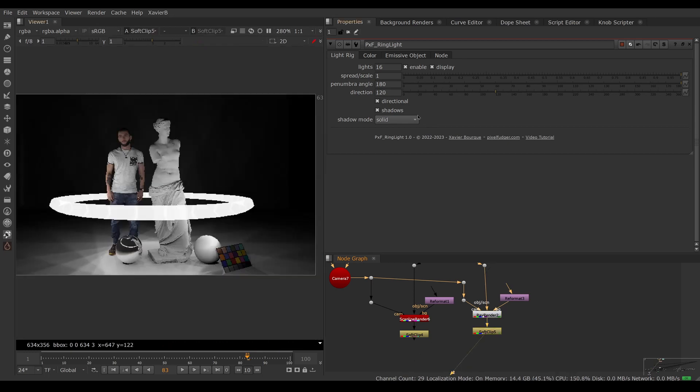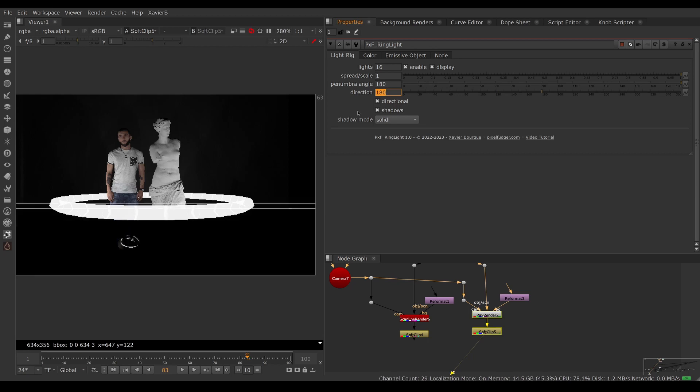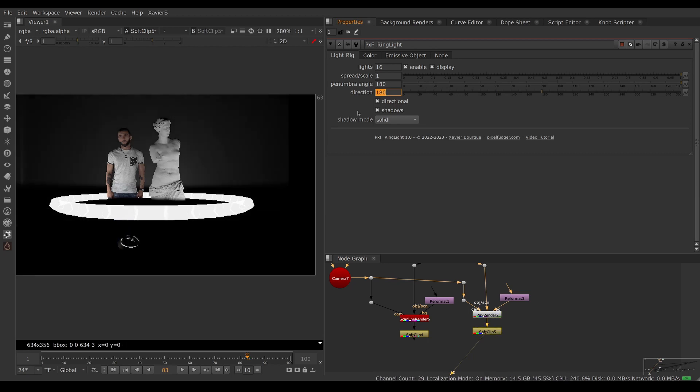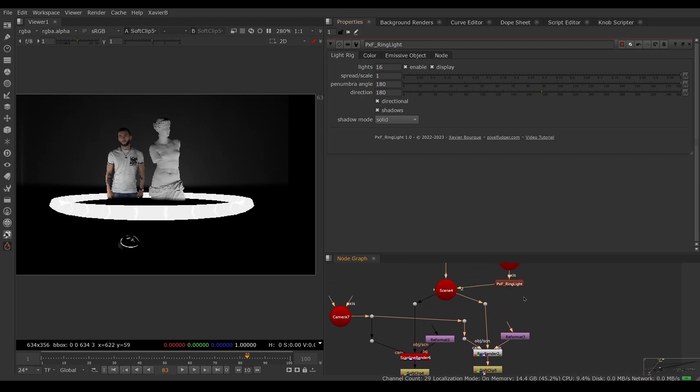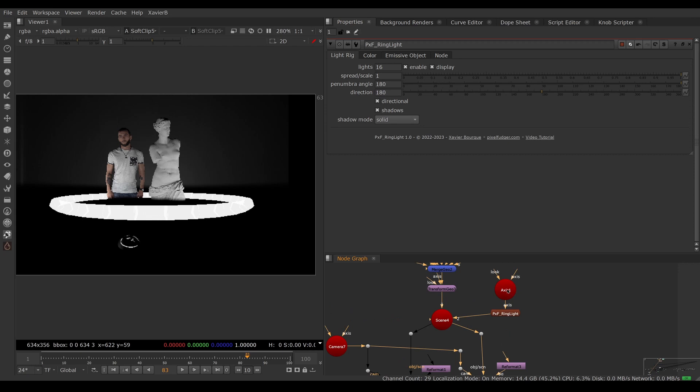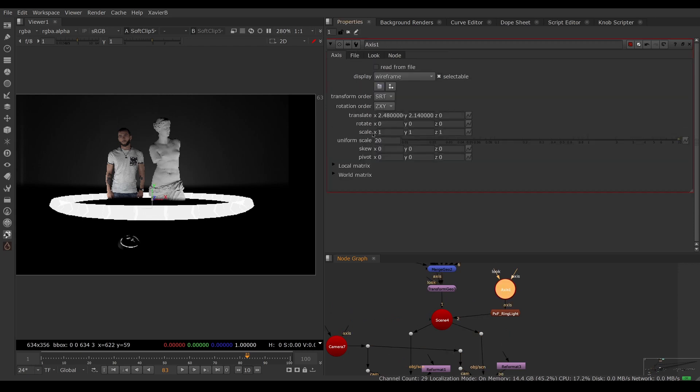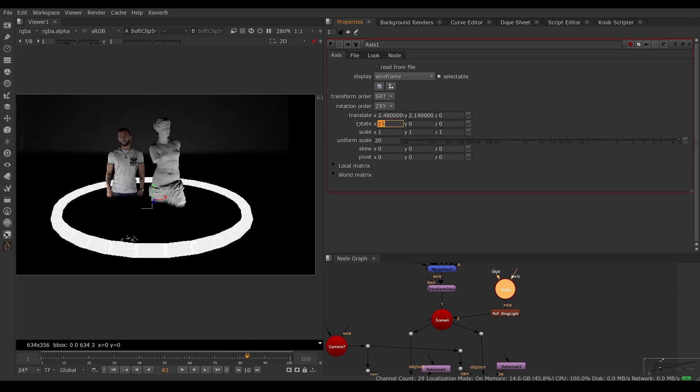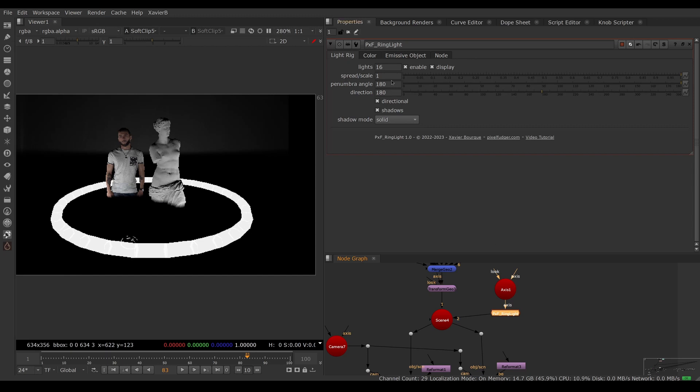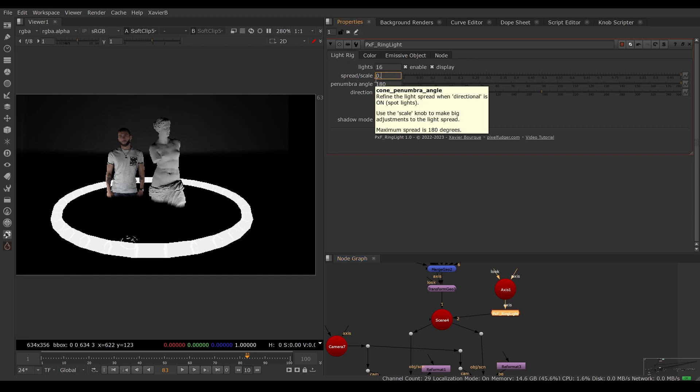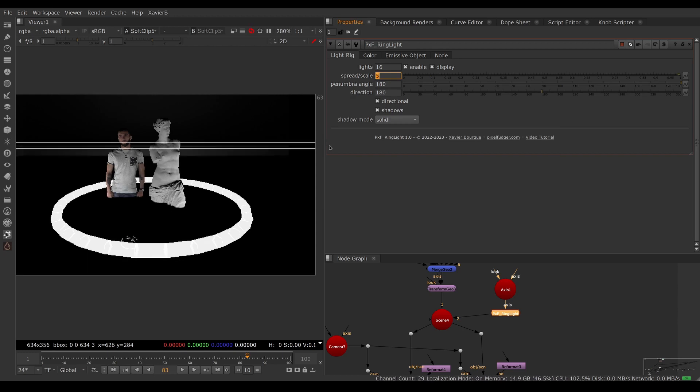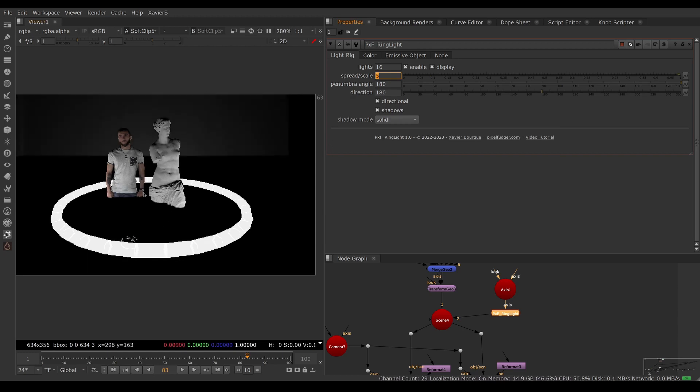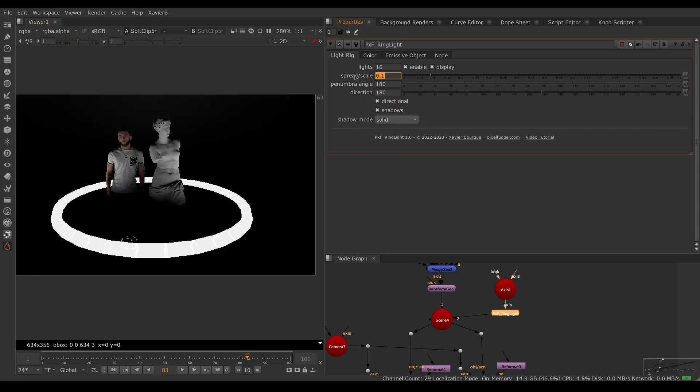If I make the direction 180, the lights are pointing straight up. If you want to adjust the feathering of the light cutoff, you can adjust the scale and the penumbra angle. Let's rotate our light a little bit to make it easier to see. If we want to make this transition softer, we would adjust the scale. If you lower the scale to 0.1, now you have a softer transition. If you make the scale bigger, you can have a really sharp transition. Let's bring the scale down to 0.1.